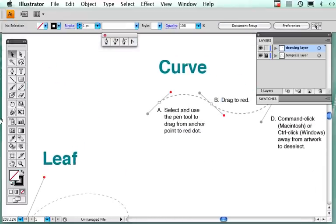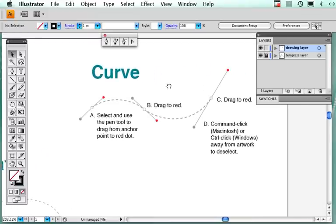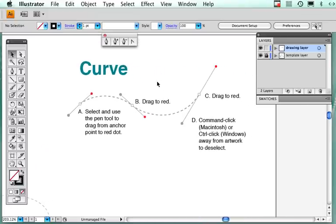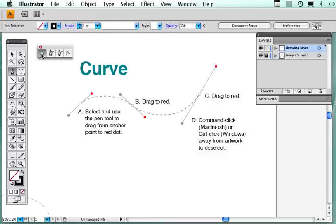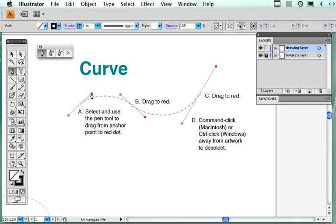Now I'm going to move over here to the curve. This is basically how you work the Bezier curve. First, you want to select your pen tool. You can either select it in this toolbox over here or the tear-off bar. Select the pen tool and do what it says: select and use the pen tool to drag from anchor point to red dot. So here's my anchor point, click and drag. You don't see anything happen right now, but when you go to the next anchor point it says to be dragged to red.